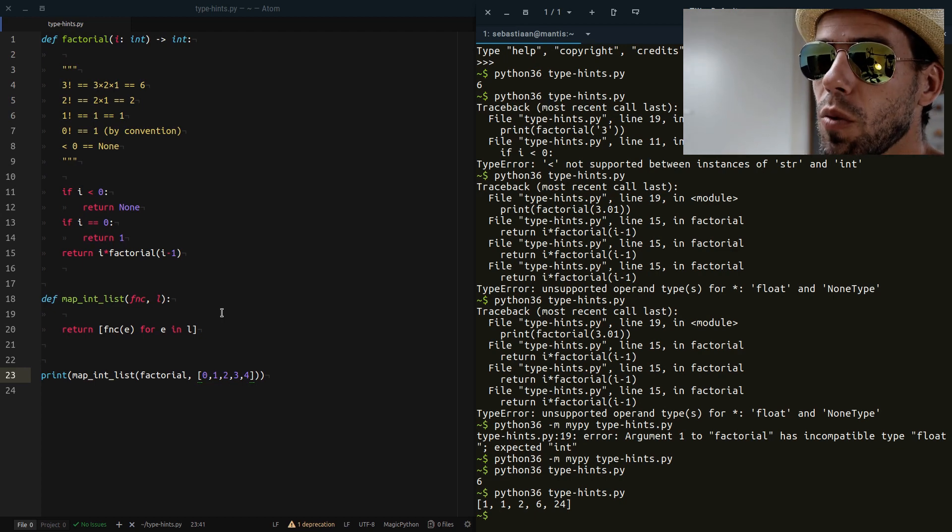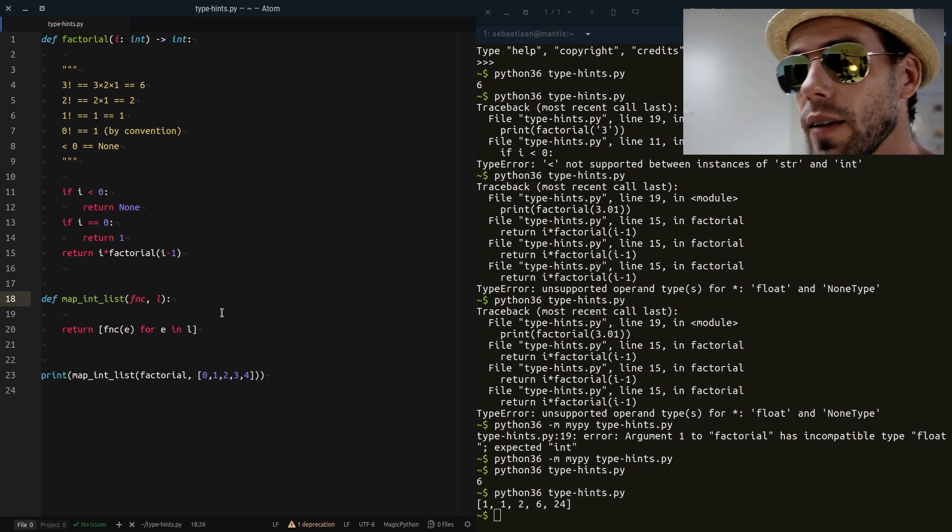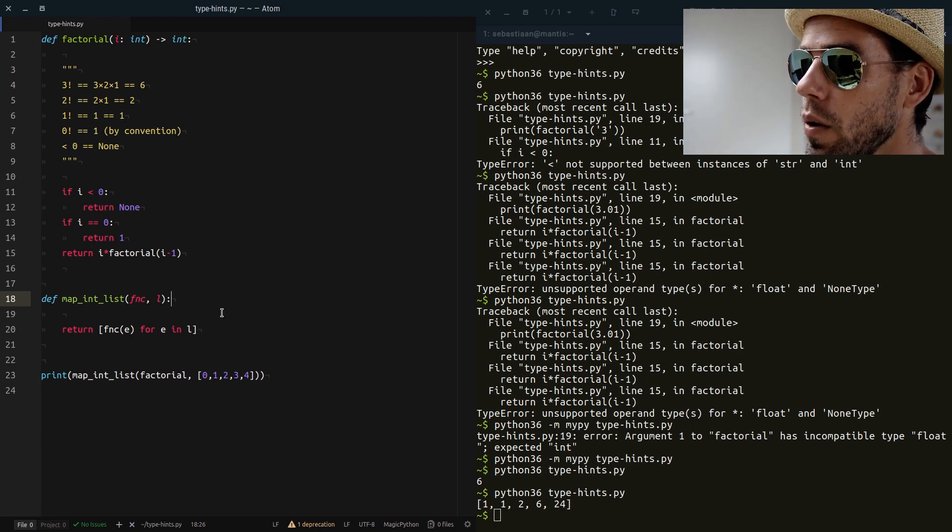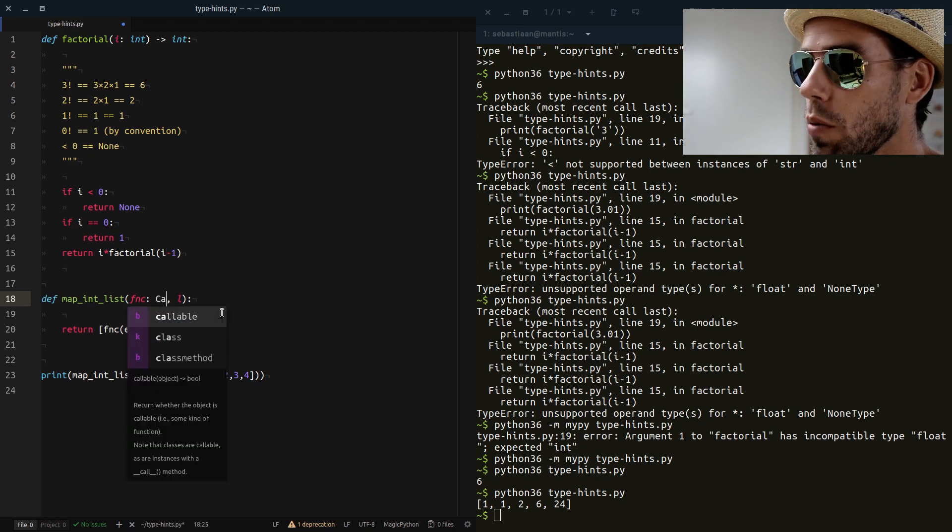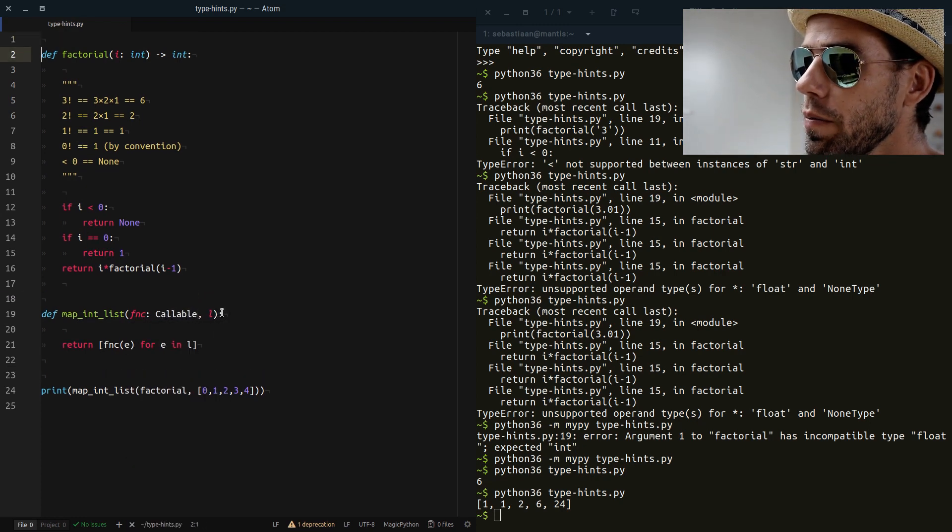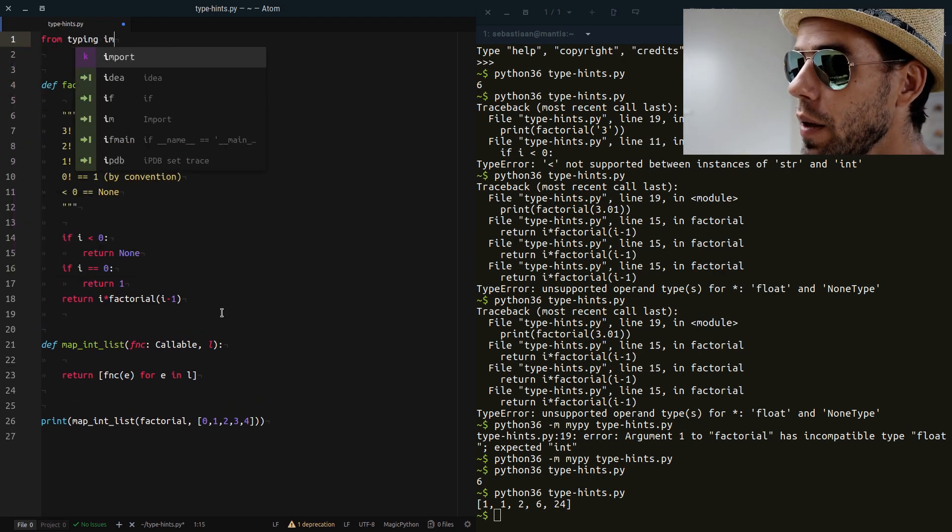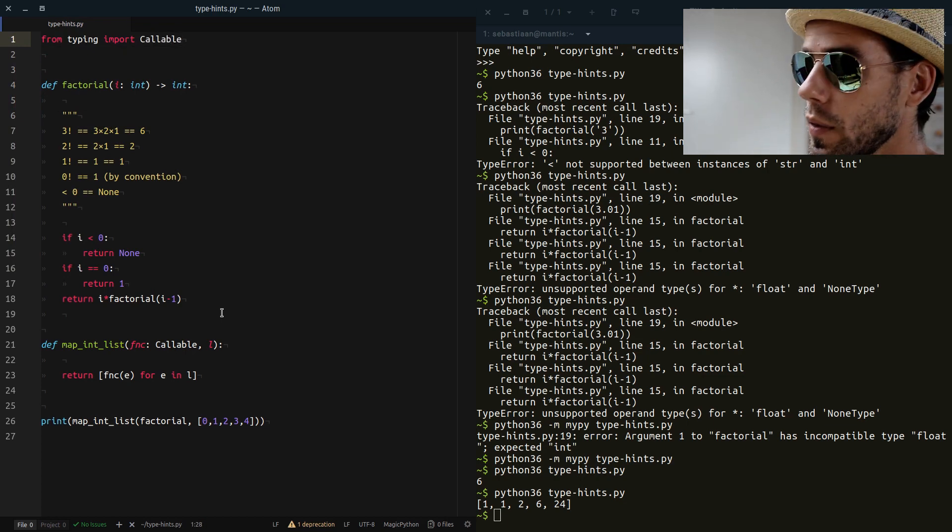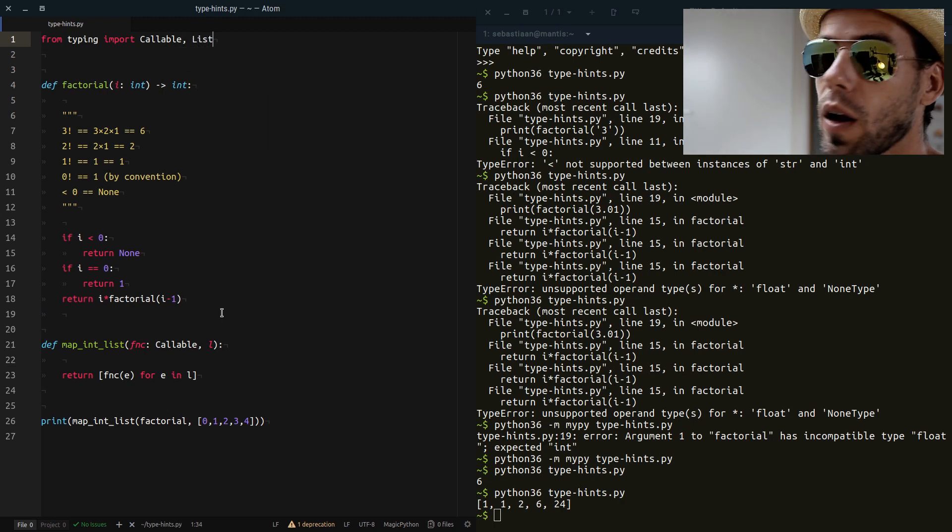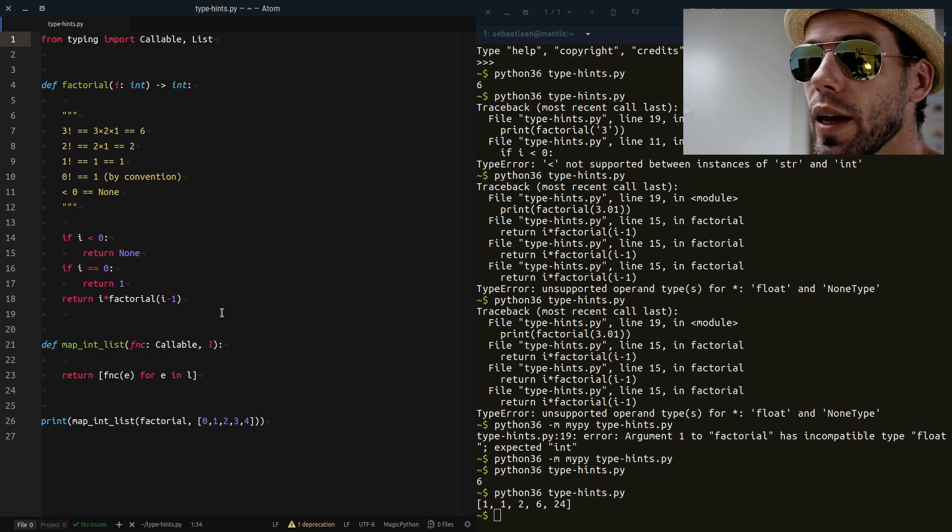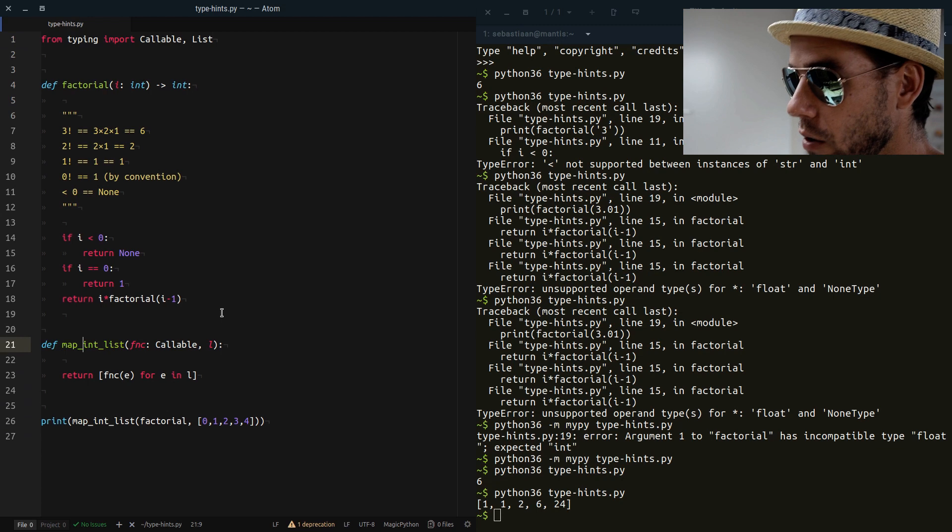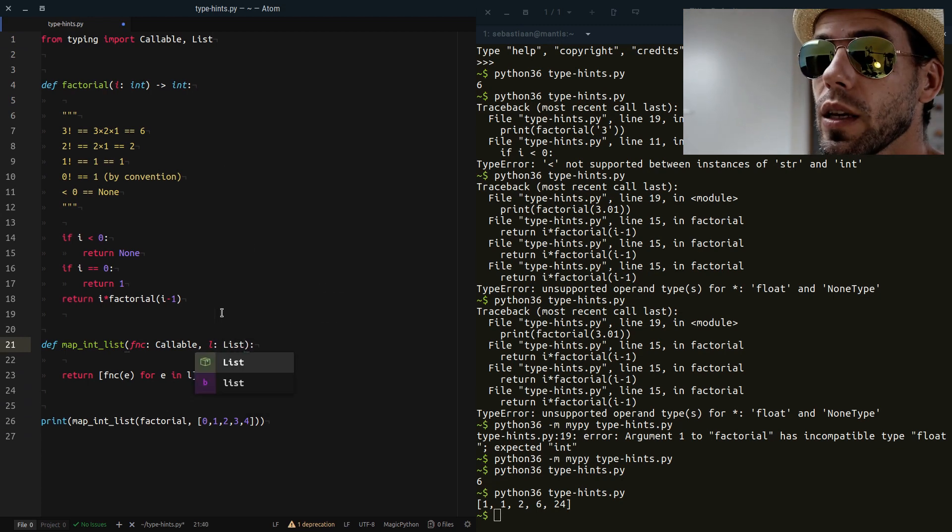Now this is kind of a complicated function, because it doesn't just accept integers. It accepts actually a function and a list of integers. How can we annotate that using type hints? Well, we can say fnc is a Callable. What is a Callable? A Callable is an object that we have to import from the typing module. L is going to be a List and that too we have to import from the typing module. The typing module is a new module introduced in Python 3.5 for these type hints.